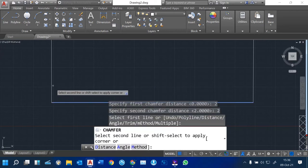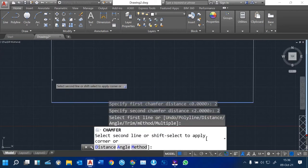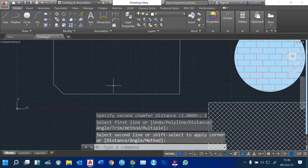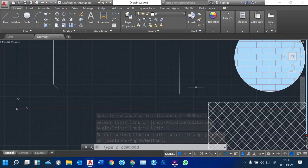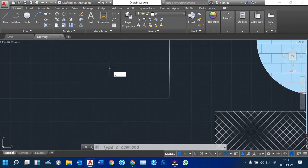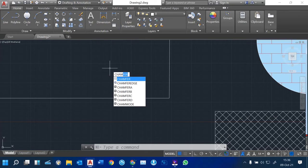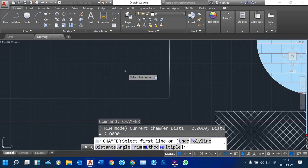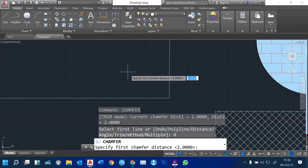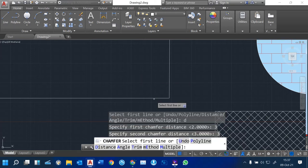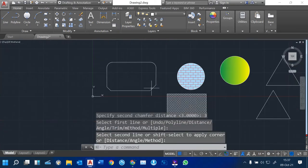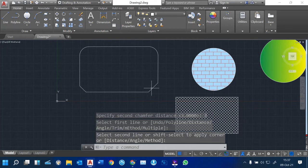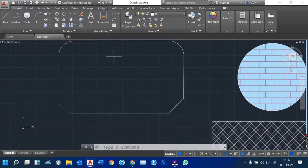Enter the first chamfer distance — say 2 — press Enter. Then it asks for the second chamfer distance — also 2 — press Enter. When you click the first line and the second line, you can see it produces that slanting corner edge. You can also do another chamfer: type 'chamfer', type D for distance, enter 3 for the first distance, press Enter, then 3 for the second distance, press Enter. Click the two lines and you can see we are producing slanting edges of the object. That's how Fillet and Chamfer work. This is mainly applied in mechanical drawings where you have chamfered or rounded corners.